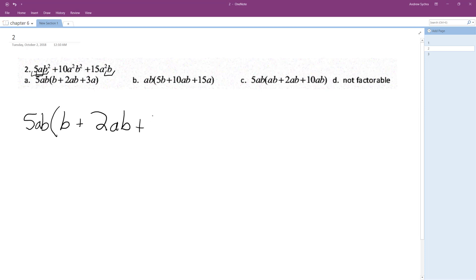And for the third term, 3A—the B was entirely pulled out. And this looks an awful lot like answer A.